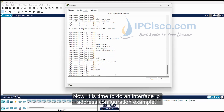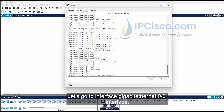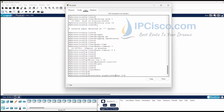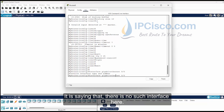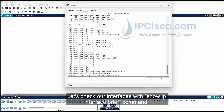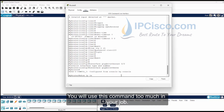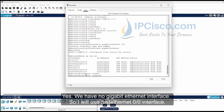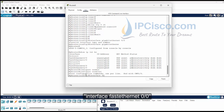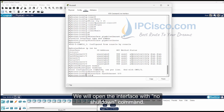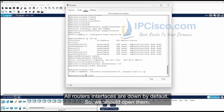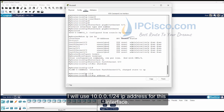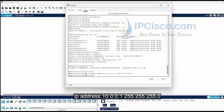Now it is time to do an interface IP address configuration example. Let's go to the GigabitEthernet 0/0 interface. It is saying that there is no such interface here. Let's check our interfaces with the show ip interface brief command — you will use this command a lot in your job. We have no GigabitEthernet interface, so I will use FastEthernet 0/0. We will open the interface with the no shutdown command, as all router interfaces are down by default. I will use IP address 10.0.0.1 255.255.255.0 for this interface.